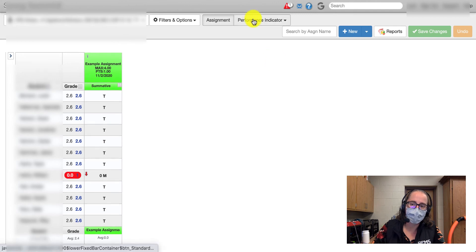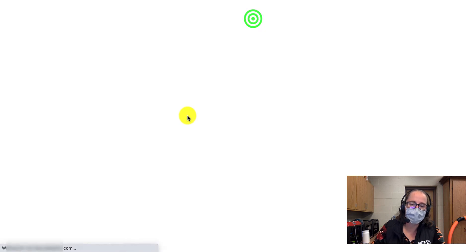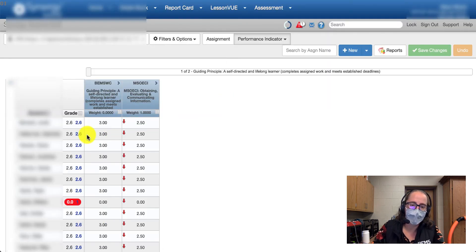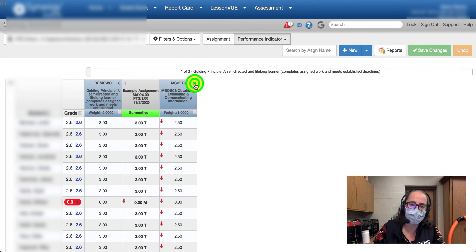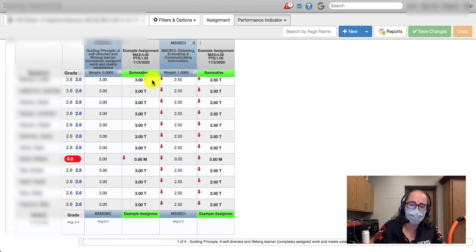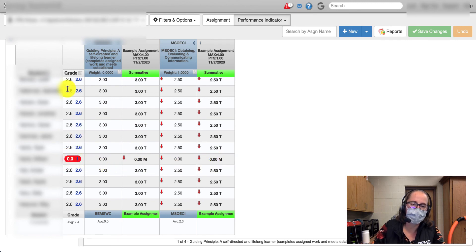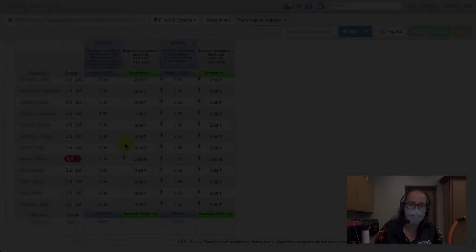Then if we look at the performance indicator side, we have scores here — we can expand each of those sections. We see they were turned in, we see this one is missing, and because this teacher chose to use the grade column, we also have this grade showing in red.